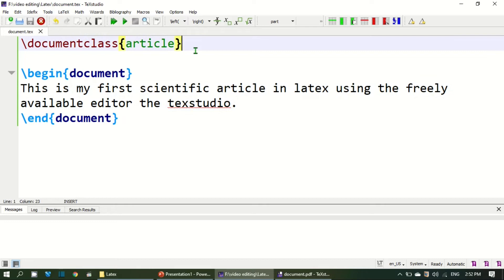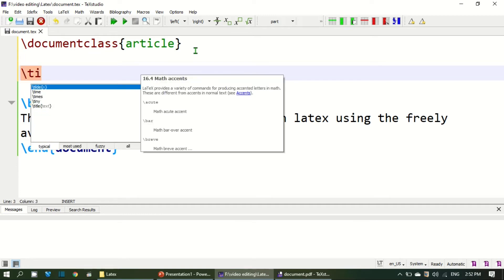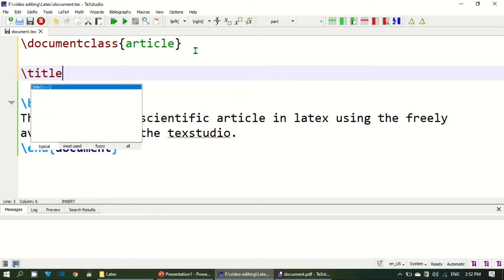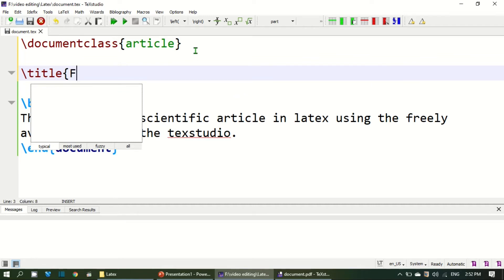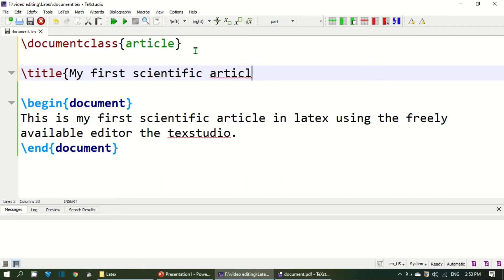I personally don't like to view it in the side window so I always open this up in full screen. If I put this button it will be opened up in a full screen. Obviously if you are writing a scientific document it must have a title. So you can add a title to your document through the title command. For example, here I write my first scientific article.